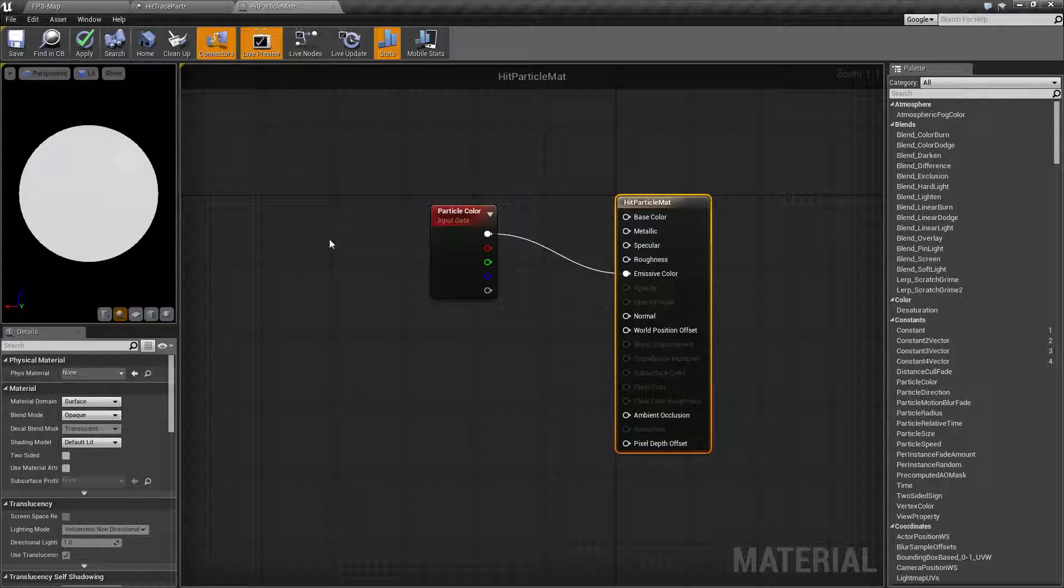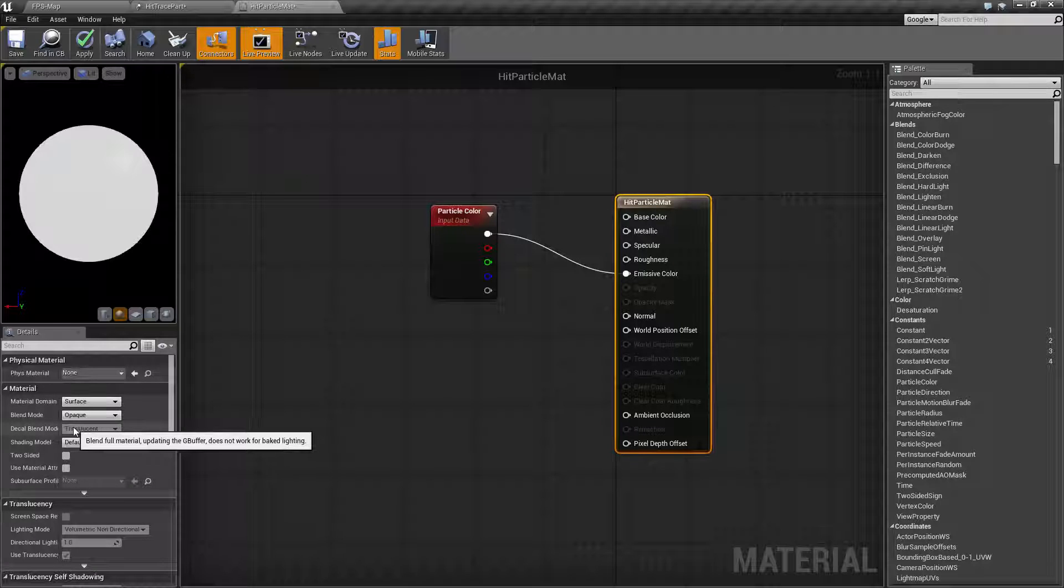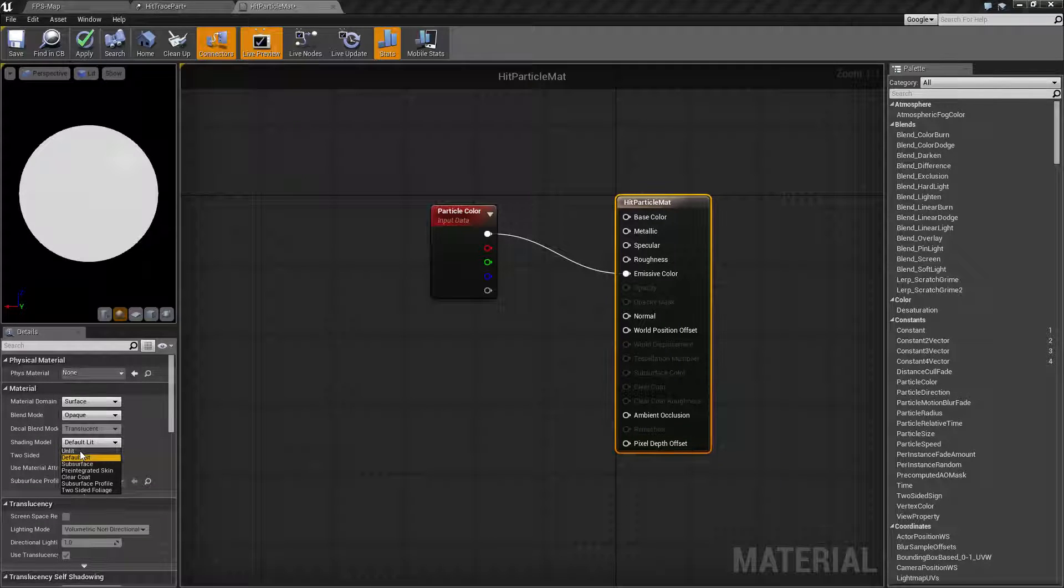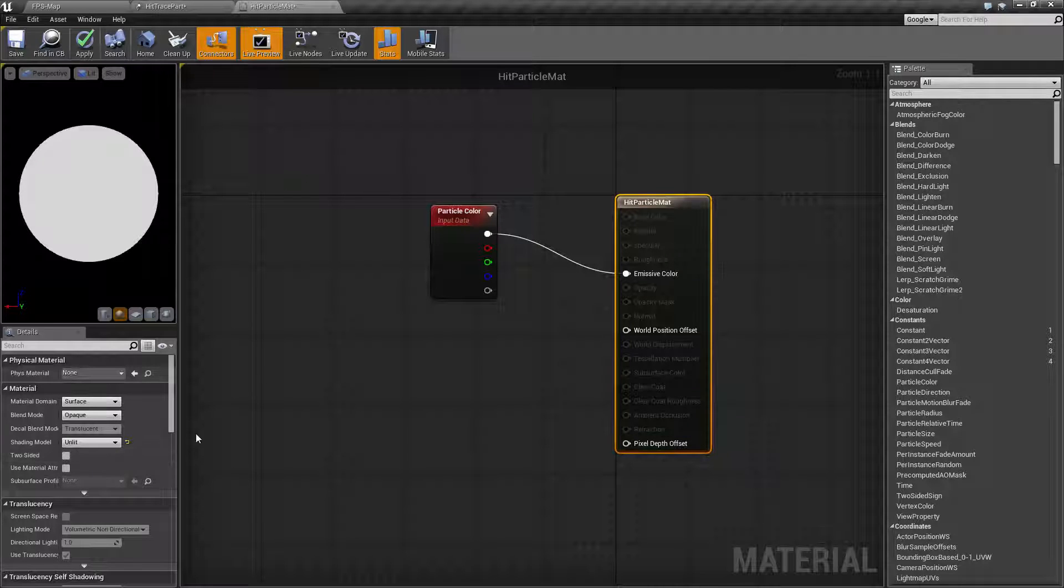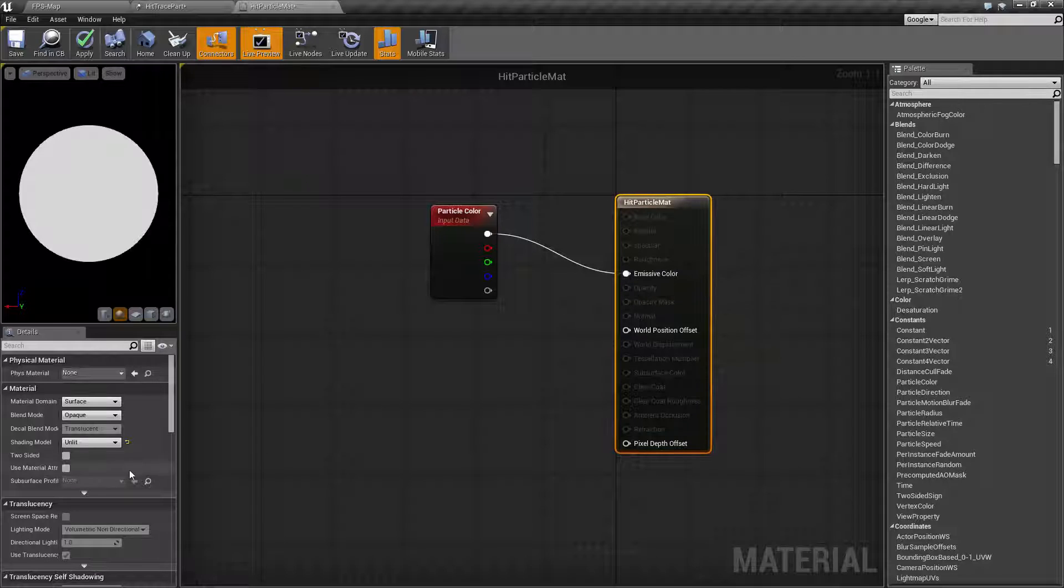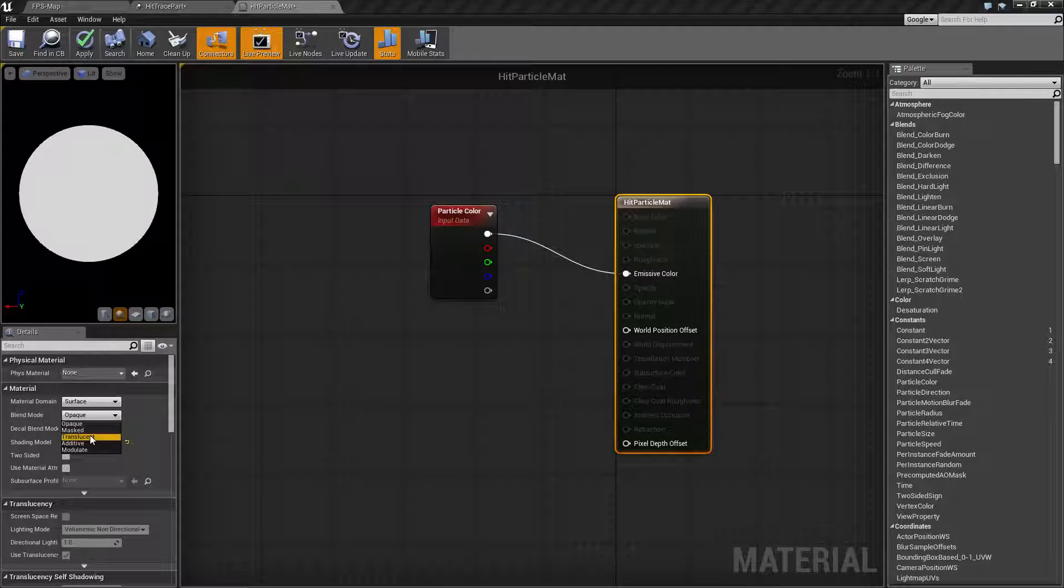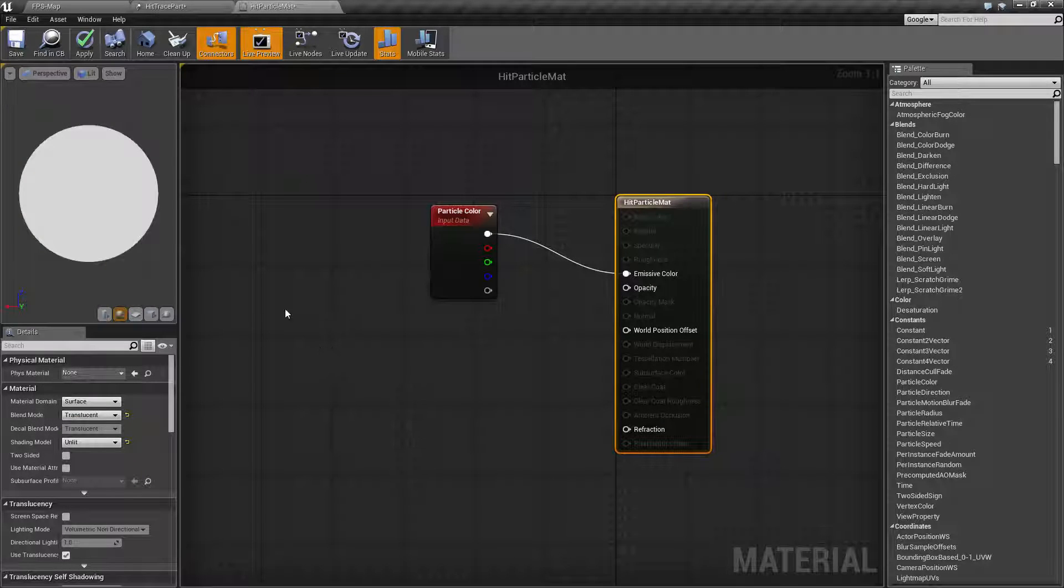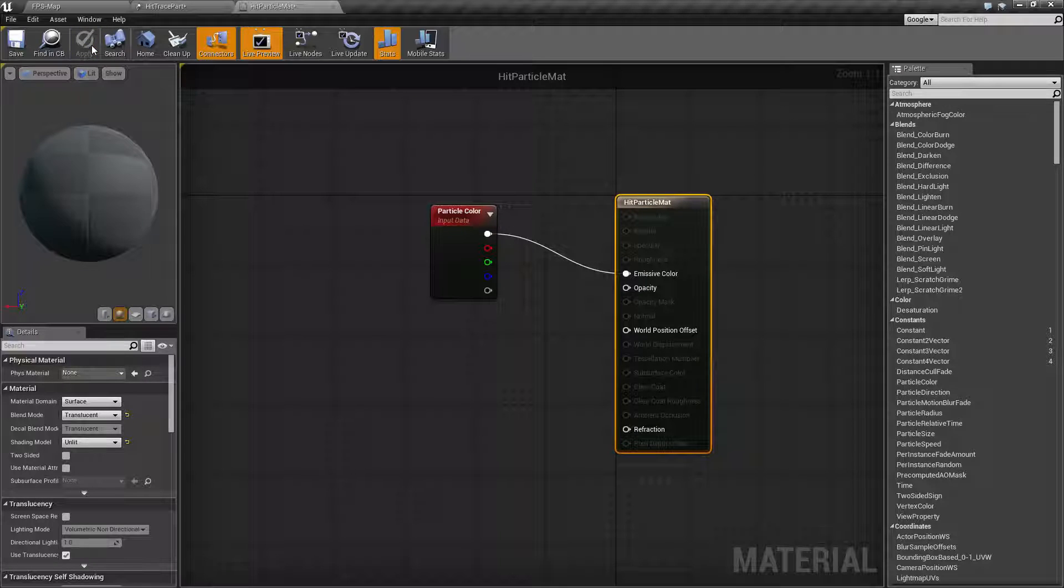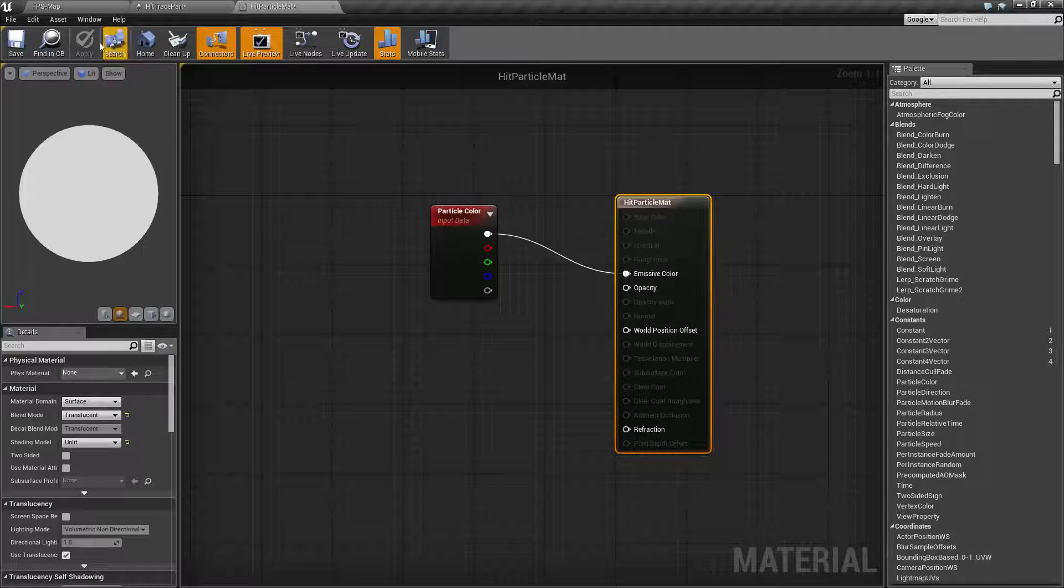Since we're going to make this very simple and don't want lighting to affect it, we'll change the shading model to unlit so it's a solid color. Then we'll change the blend mode to translucent so we can have partial opacity and a fade out effect. Once this is done, let's save the particle and we're done with it.